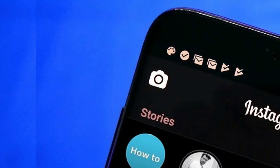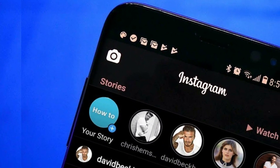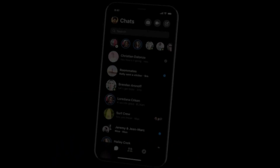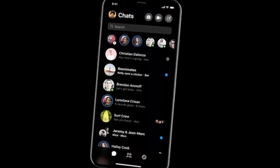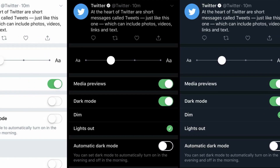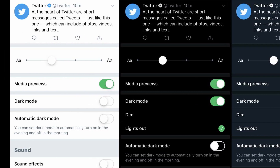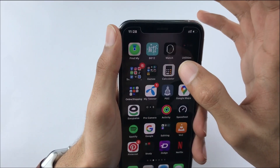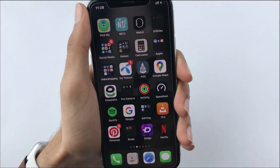We all know that Messenger, Twitter, and Instagram have already released a dark theme feature on their apps on the iPhone, and today WhatsApp has also released this feature.